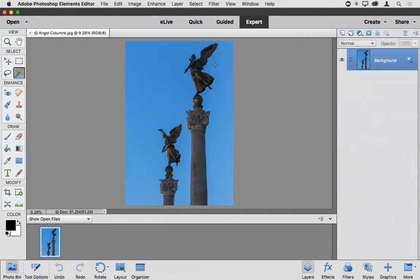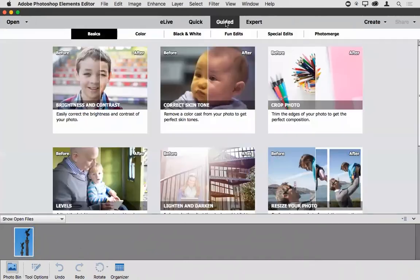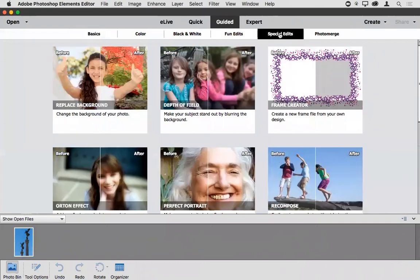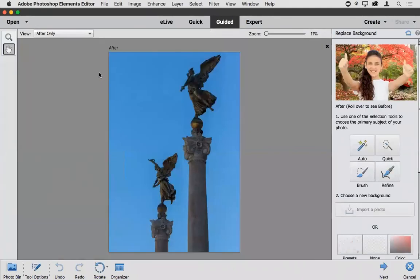One of the perhaps most common scenarios for photographers is an interest in being able to replace a background. One of the most common requests I get is: how do I replace a sky? I've got a sky that wasn't great or was missing clouds, and I've got another photo that has a good sky — how do I go about replacing that? The next handful of features we're going to look at are actually guided edits.